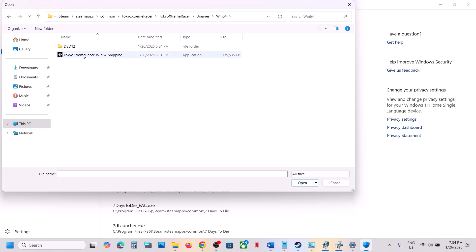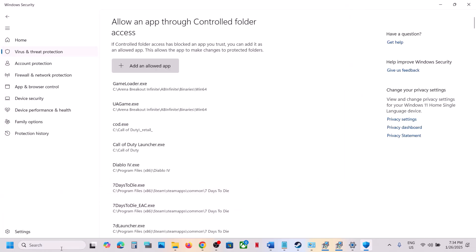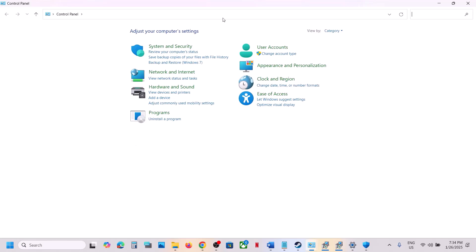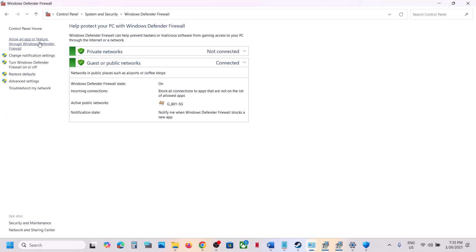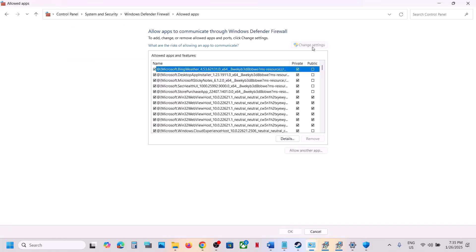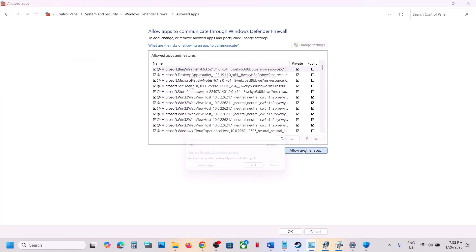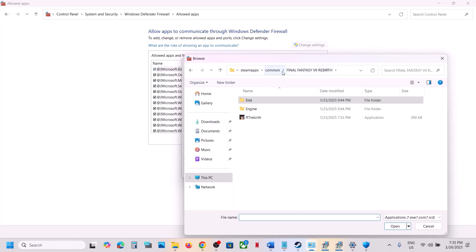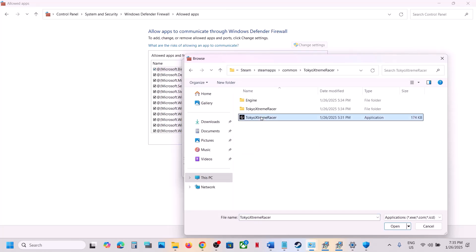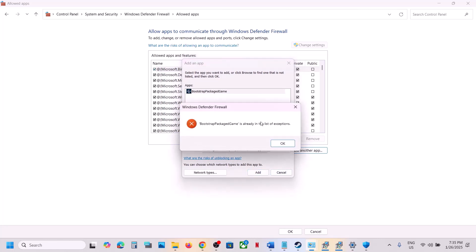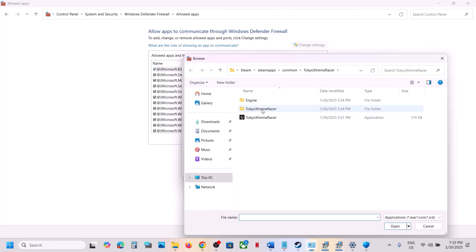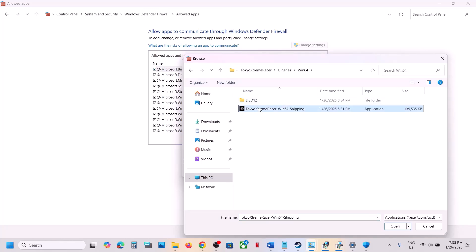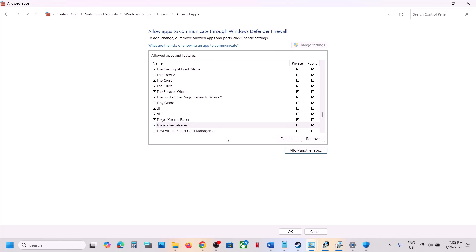Also go to Control Panel, System and Security, Windows Defender Firewall, and click Allow an App or Feature Through Windows Defender Firewall. Click Change Settings, then Allow Another App, click Browse, open the game folder, select the game exe file, and click Add. Repeat this for the Binaries\Win64 exe file. Once both are added, launch the game and check.